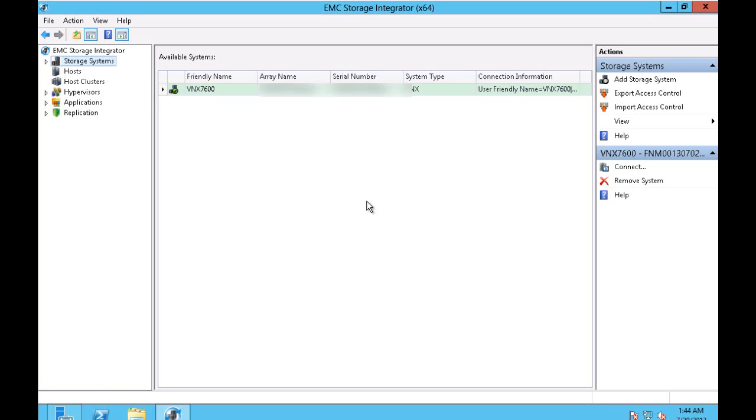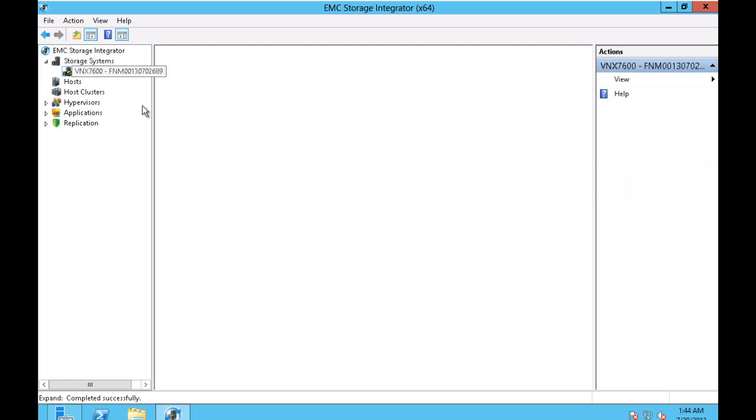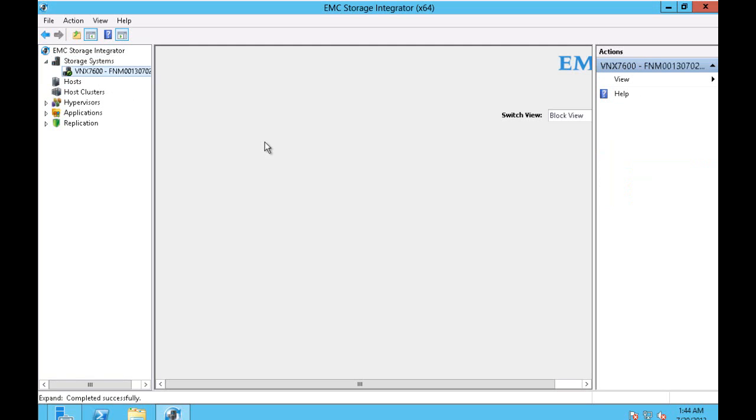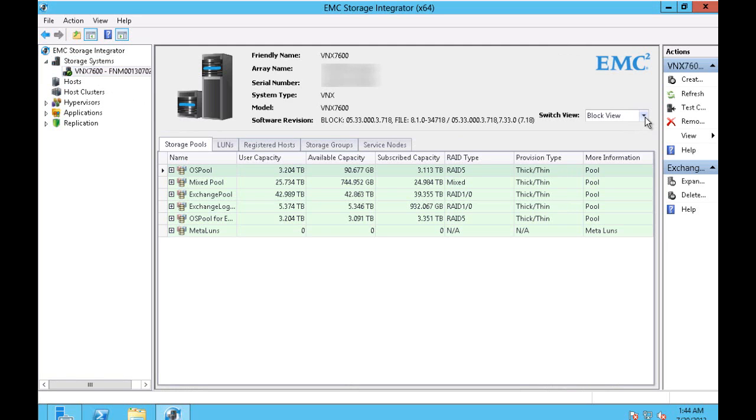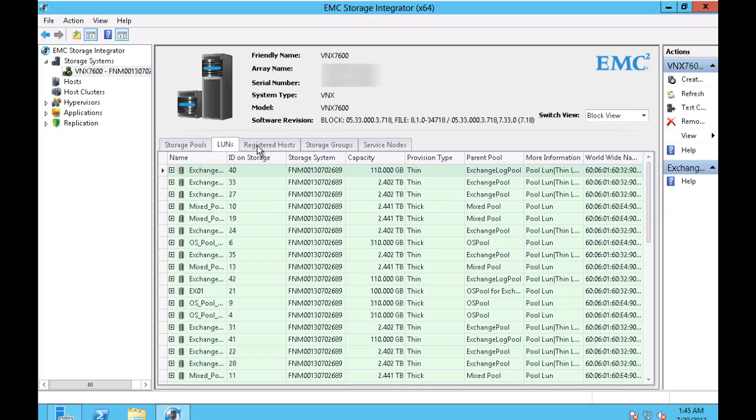We can see the array in the window there. We can expand it. At this point we are looking at the block view. We can see the storage pools, LUNs, hosts, storage groups, and the nodes.